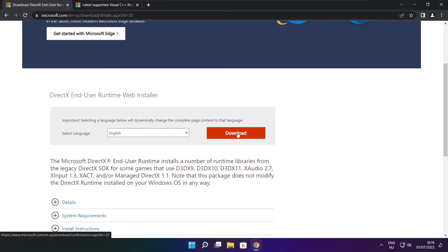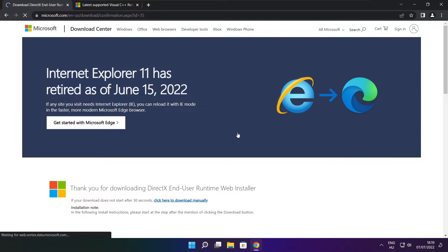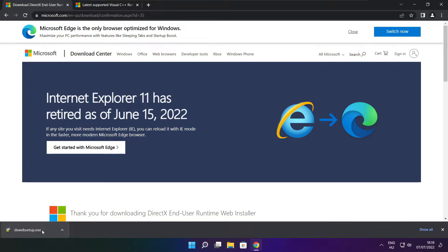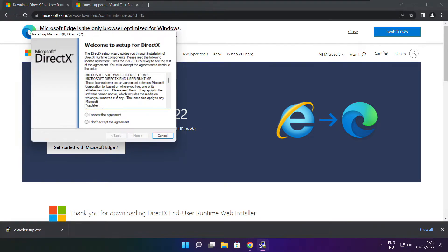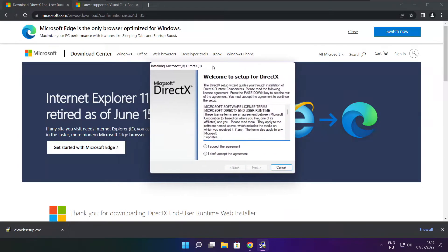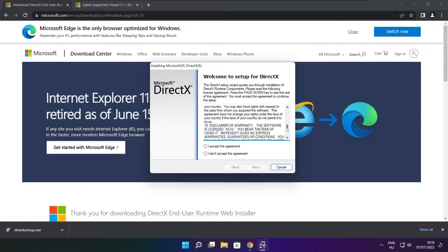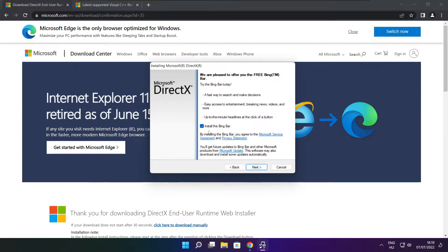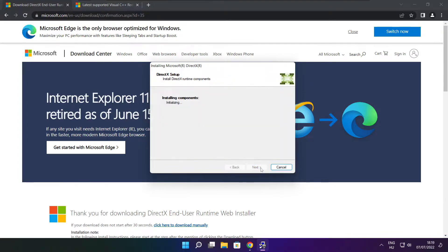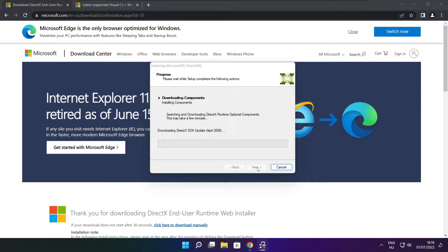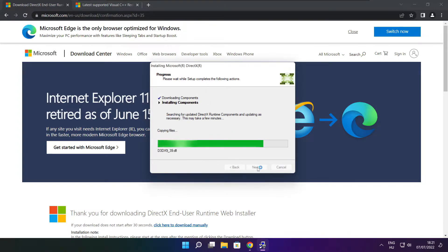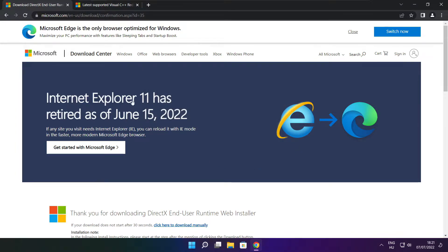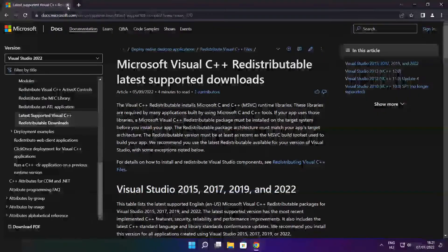Click download. Install downloaded file. Click I accept the agreement and click next. Uncheck install the Bing bar and click next. Click next. Installation complete and click finish. Close DirectX website.